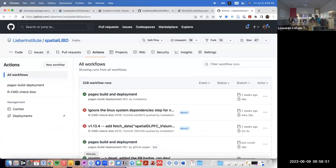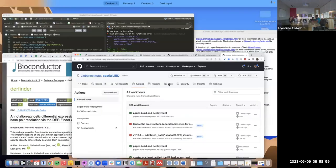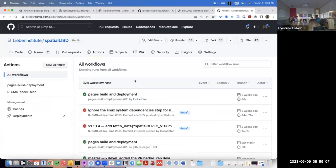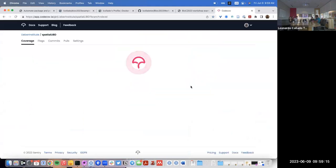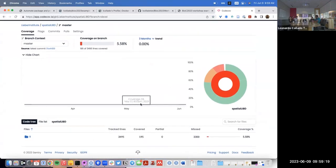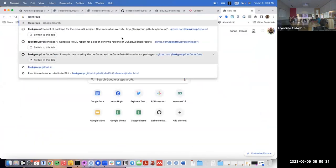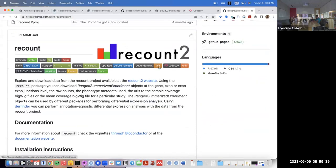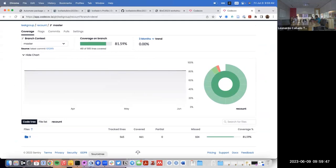Then another question was about the `use_coverage` function — that's related to the `covr` package, and it adds a code coverage badge. In this case it's 6%. It tells us what percent of the code has been tested — only 6% of the code has been tested on this package. If we go to `recount`, it has 75%. Some packages have a lot higher.